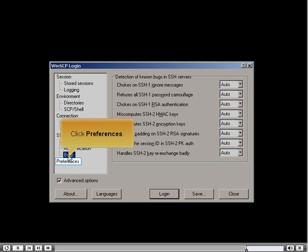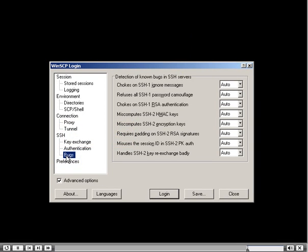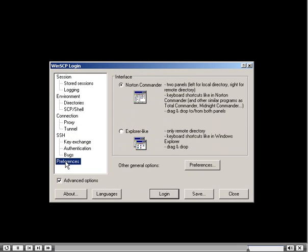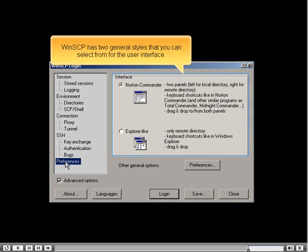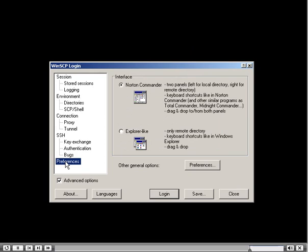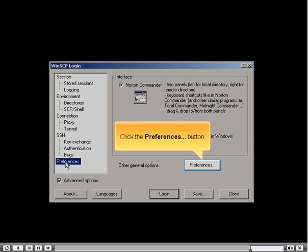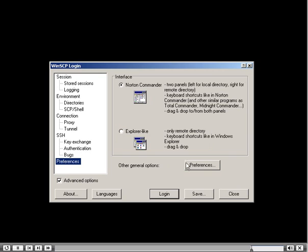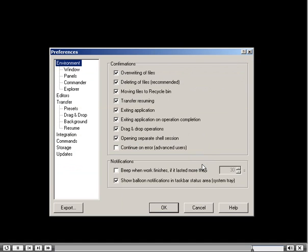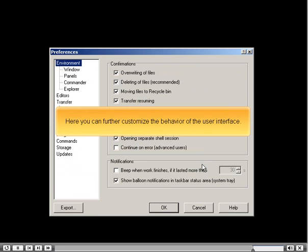Click Preferences. WinSCP has two general styles you can select from for the user interface. Click the Preferences button to further customize the behavior of the user interface, then click OK.